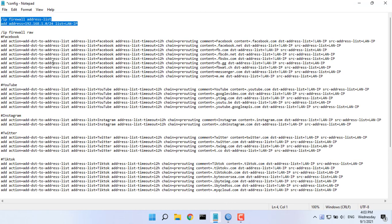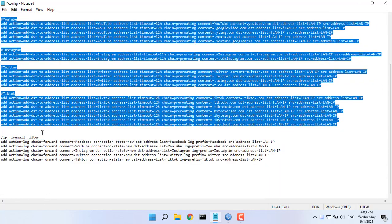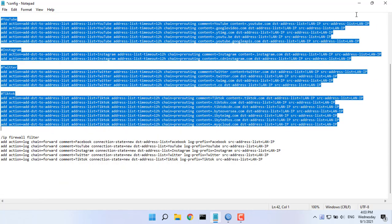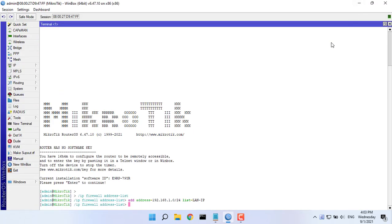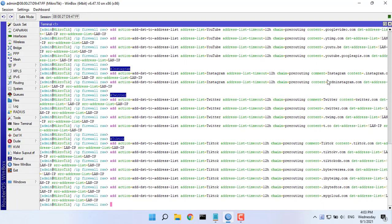Then create raw rules to collect server IP addresses of websites like Facebook, YouTube, TikTok. You just need to copy and paste it into the command window in Winbox.